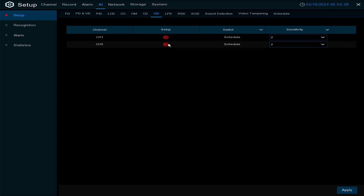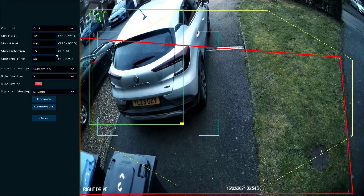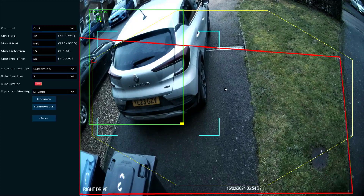Queue length detection is also more for shops, so we won't cover that in detail in this video.